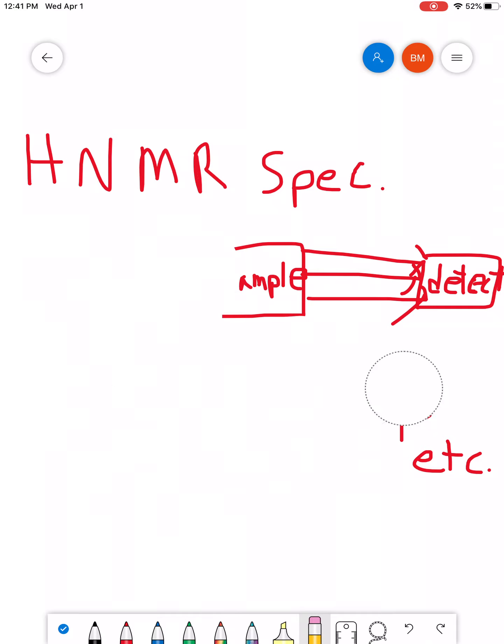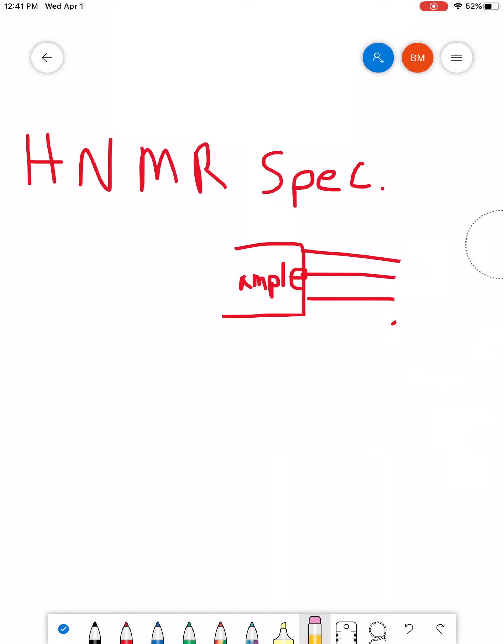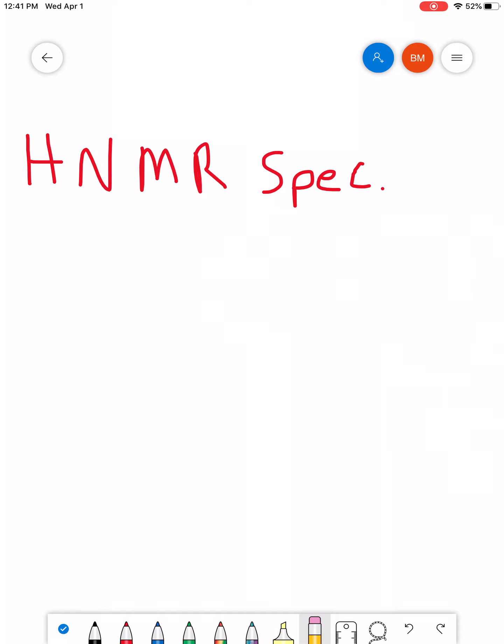And let me give you a little bit of background of how we actually get squiggles on a page.